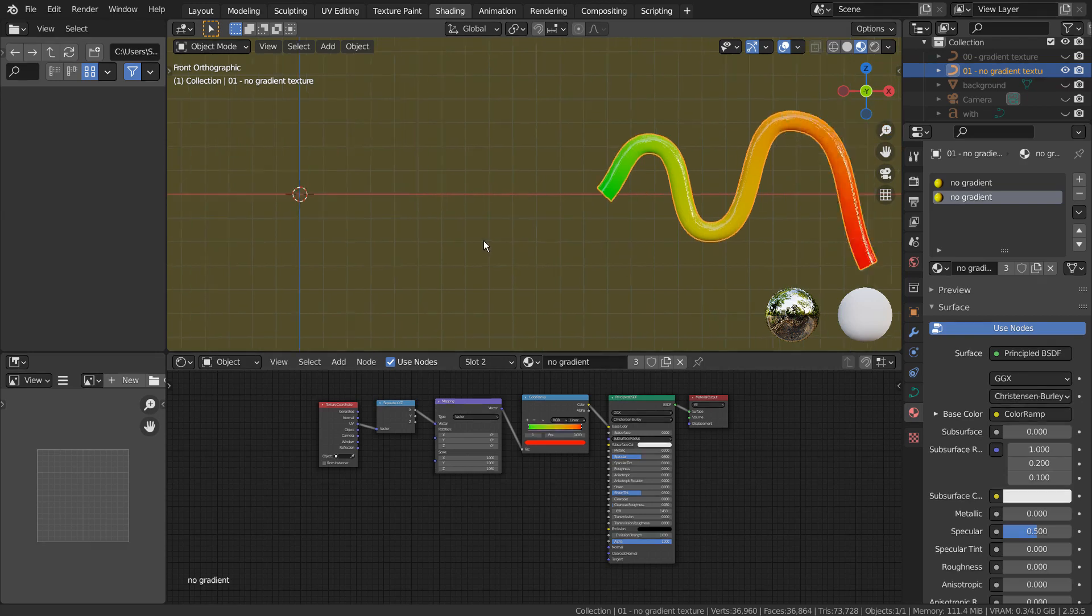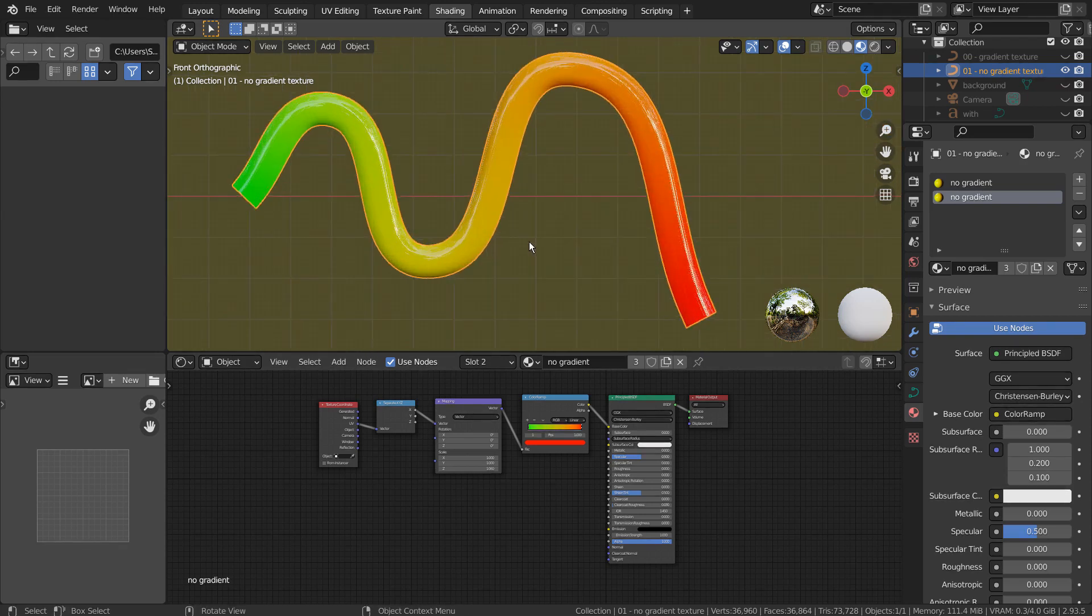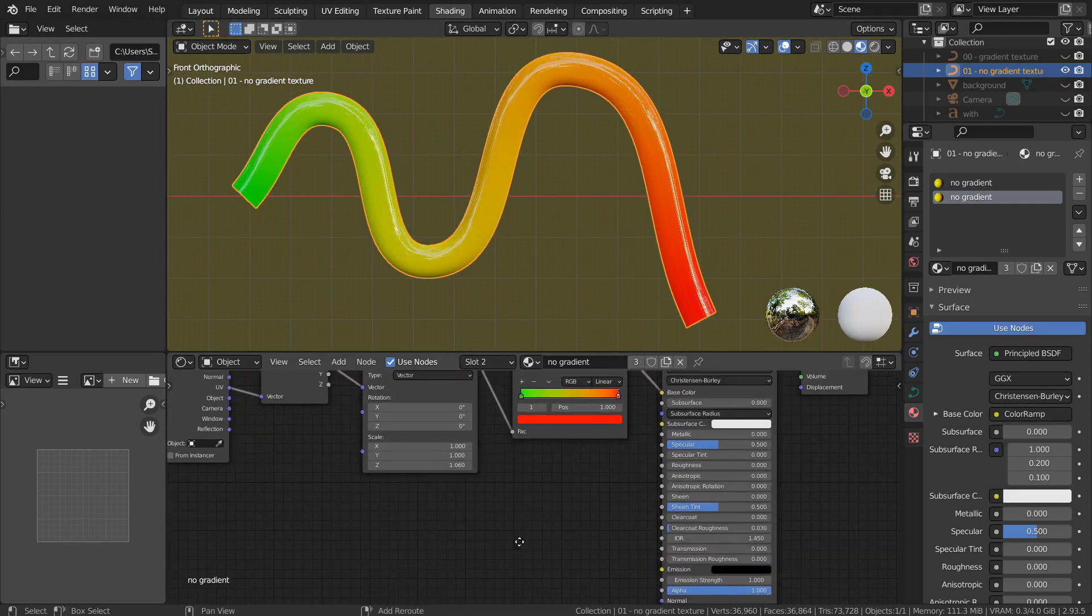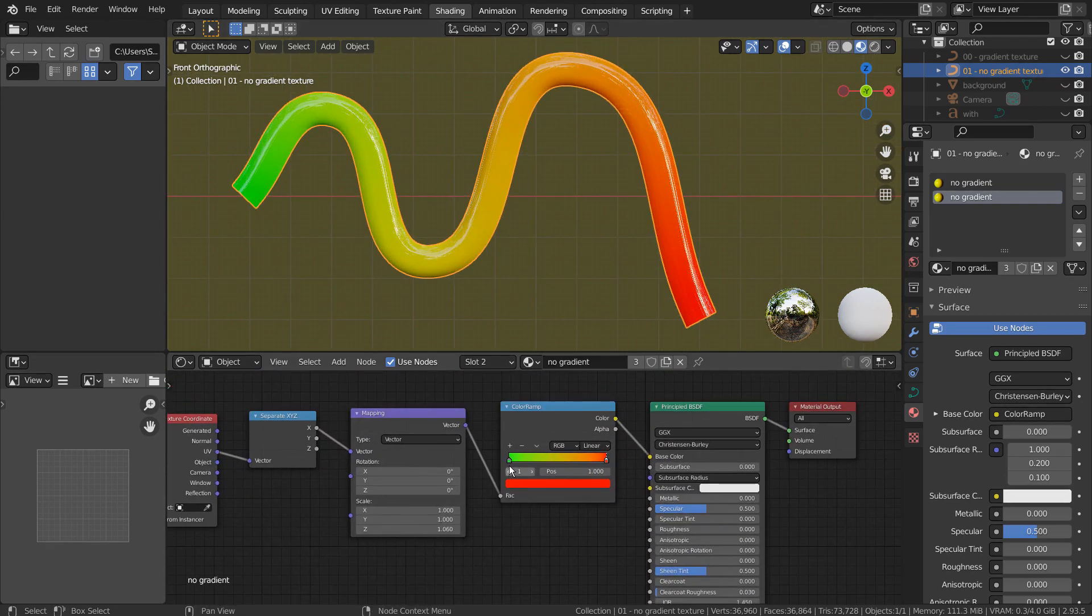The material looks identical to the previous one, but this one can be customized way easier than the previous one.